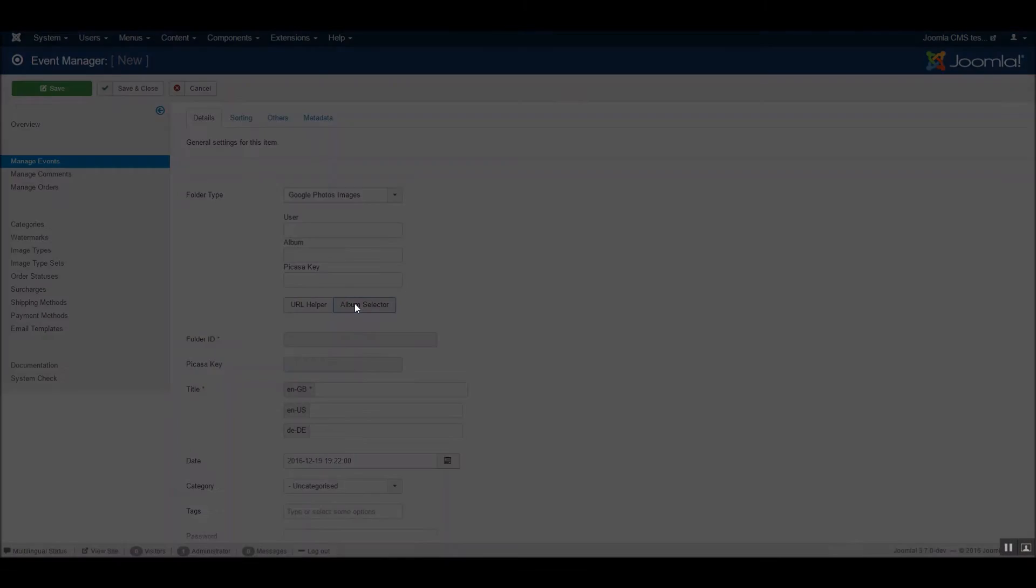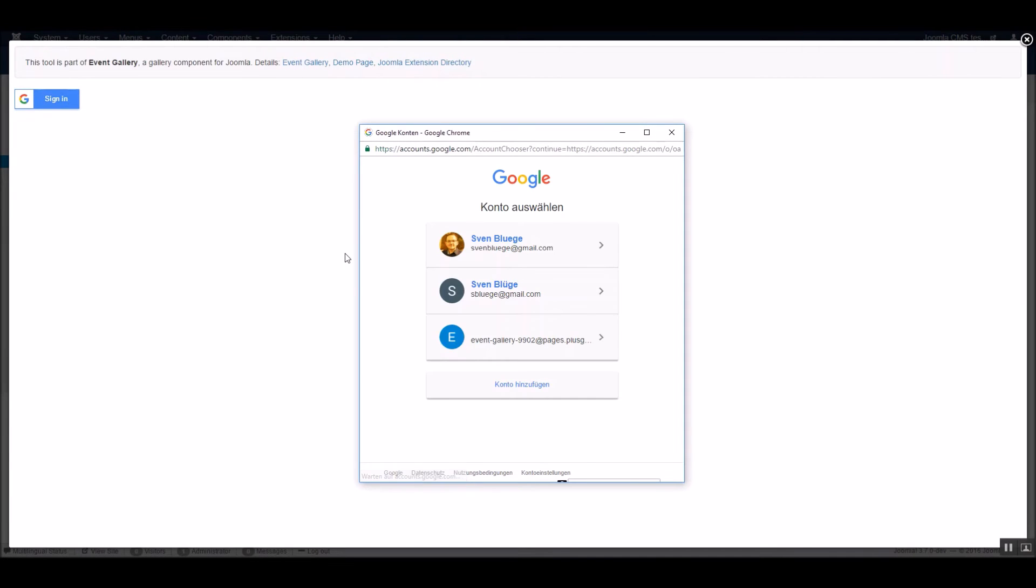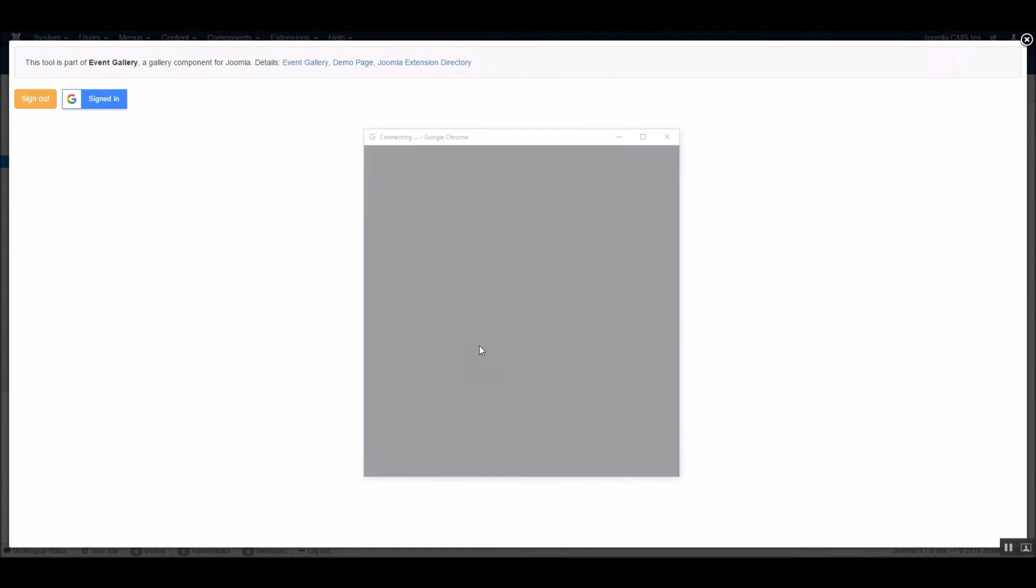Then, hit the Album Selector button. Log in with your Google account to see your Google Albums.